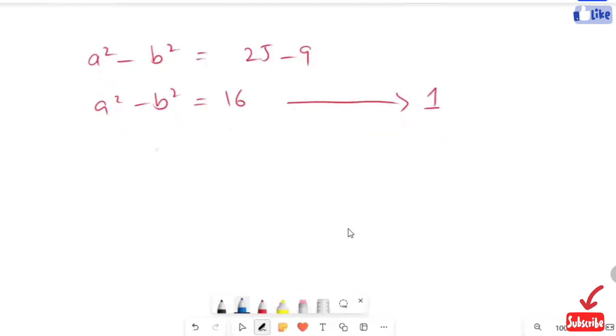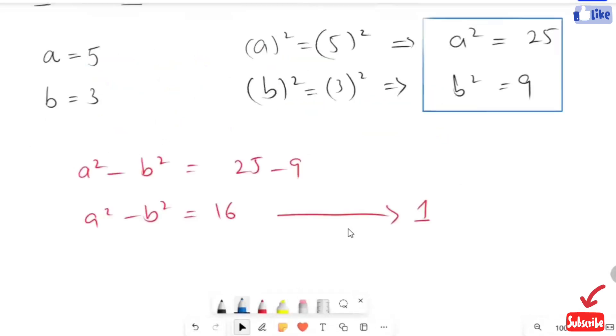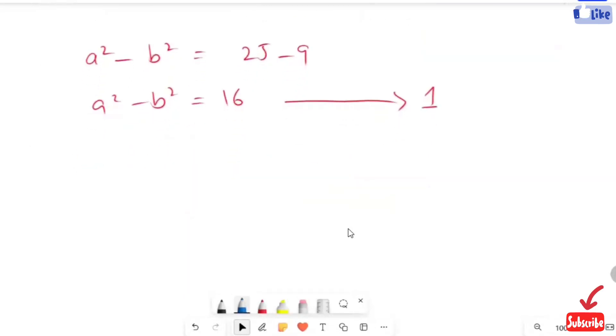Here I subtract our a and b values, and now I'm going to add up the a and b values to get our second expression.